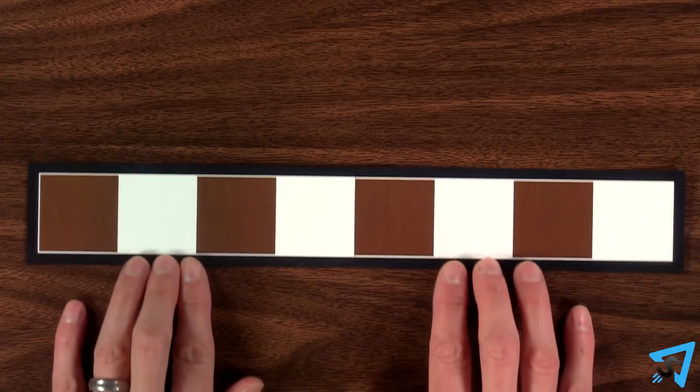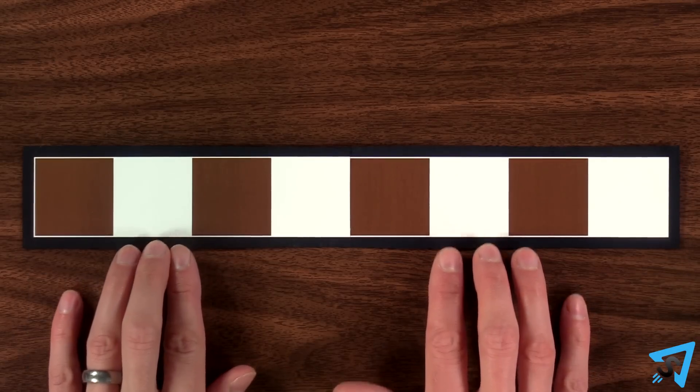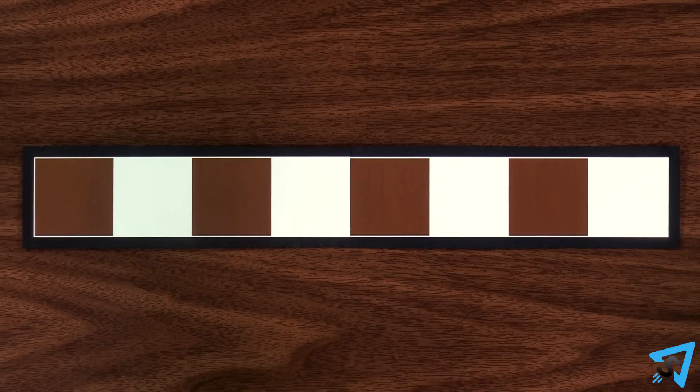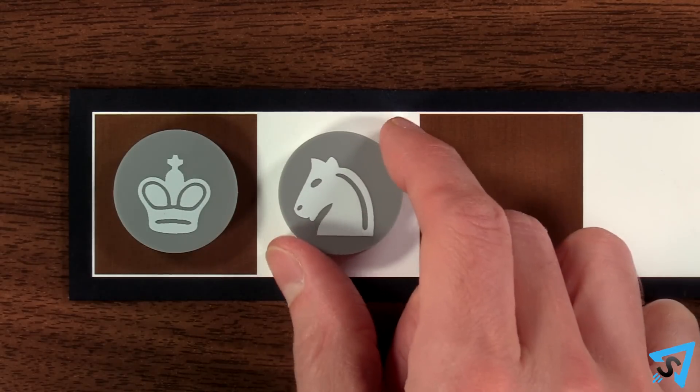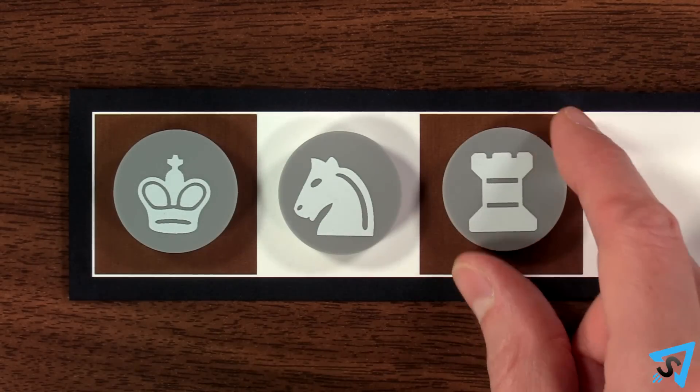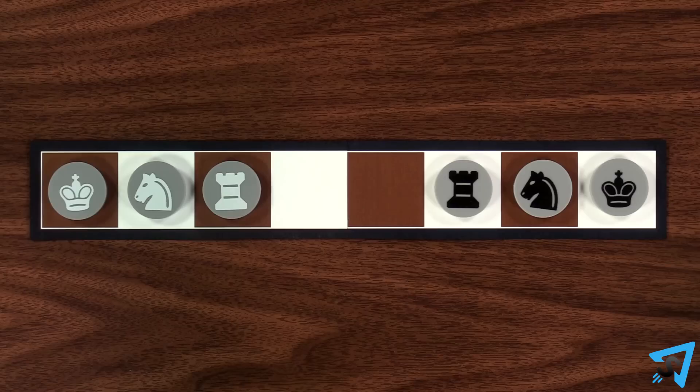On a 1x8 board, place white's pieces from left to right: king, knight, rook. Mirror this setup for black.